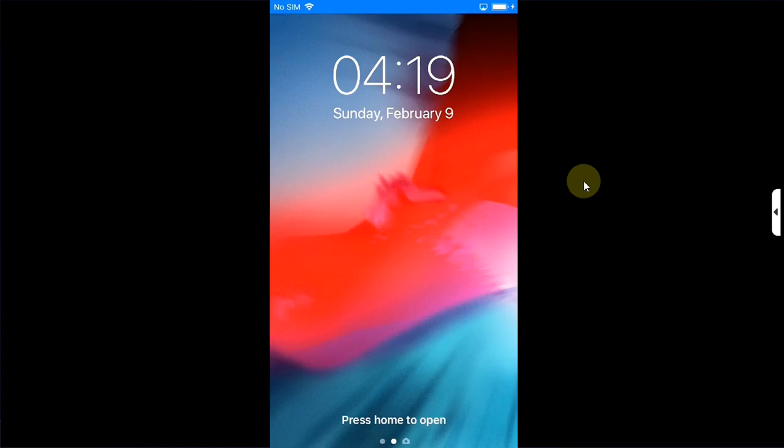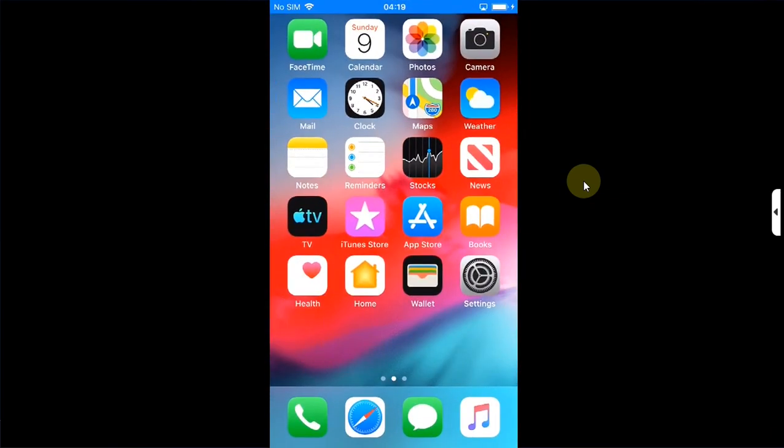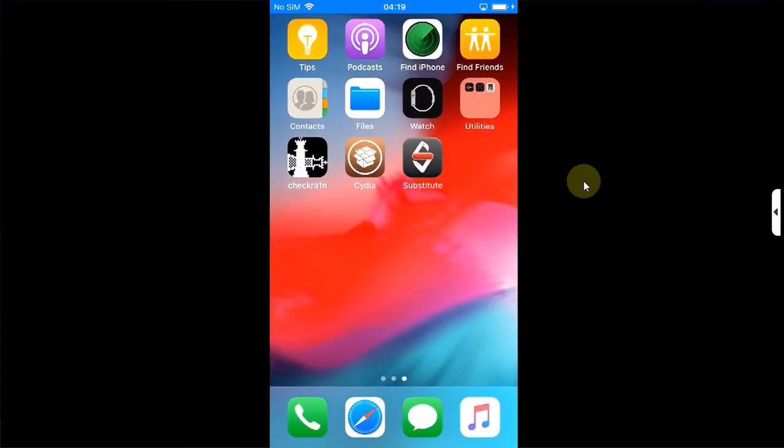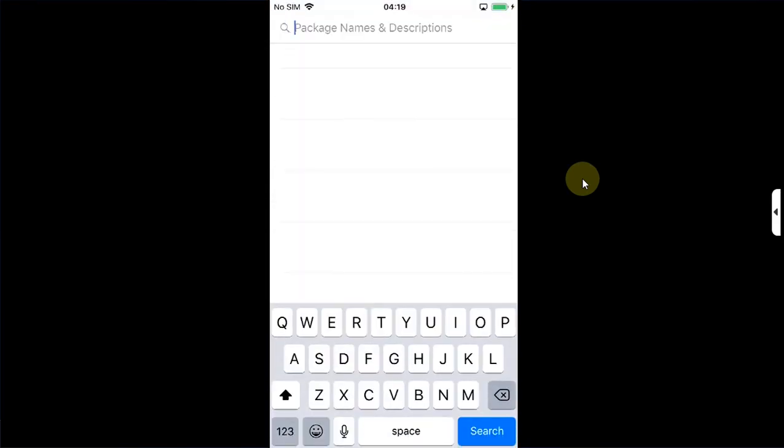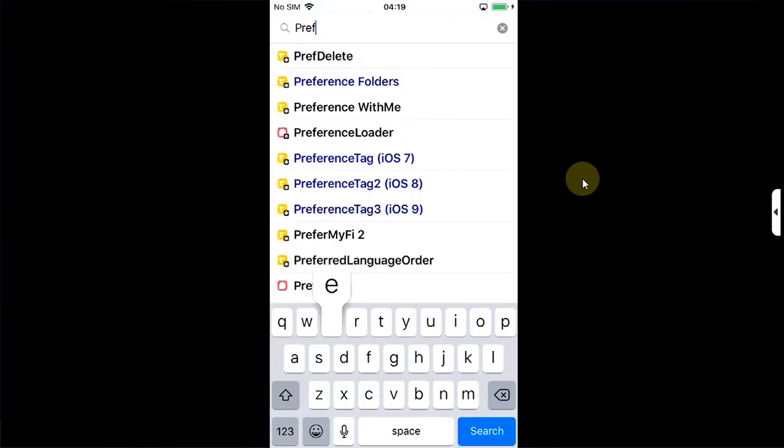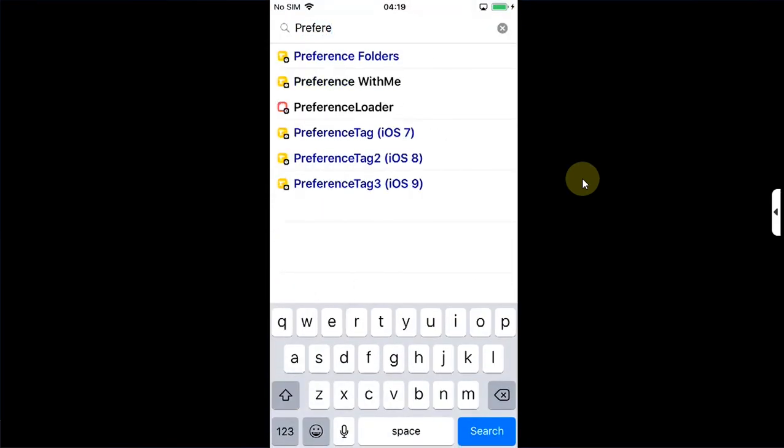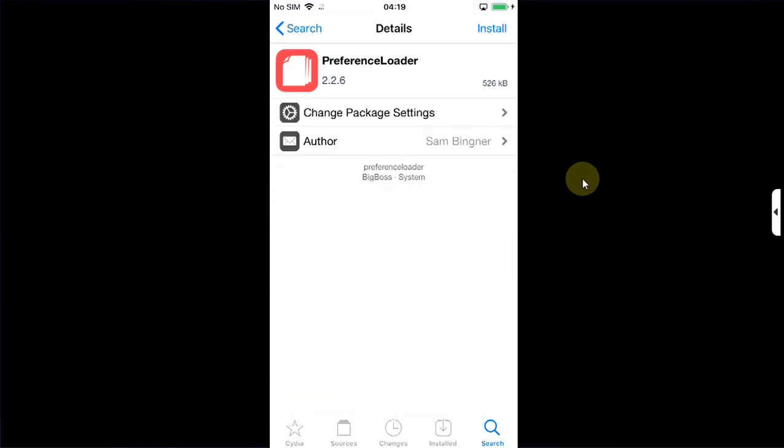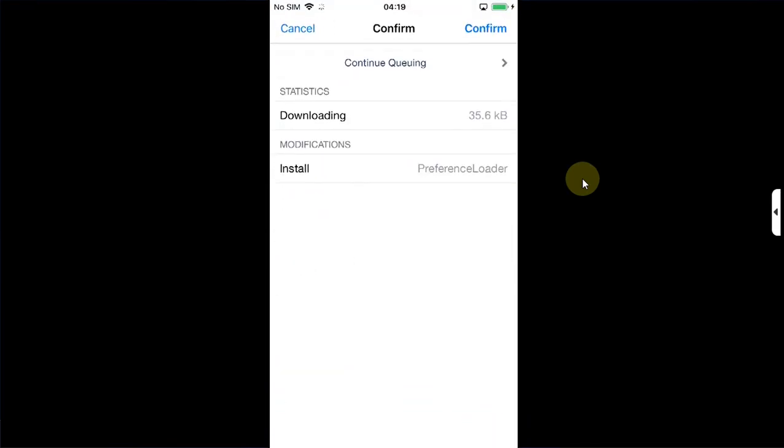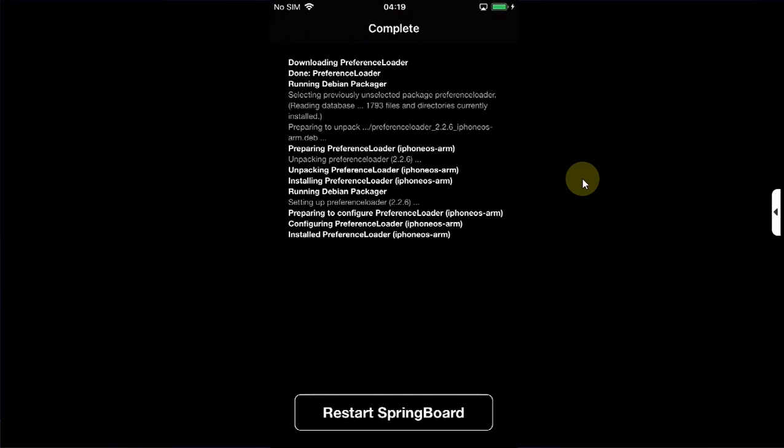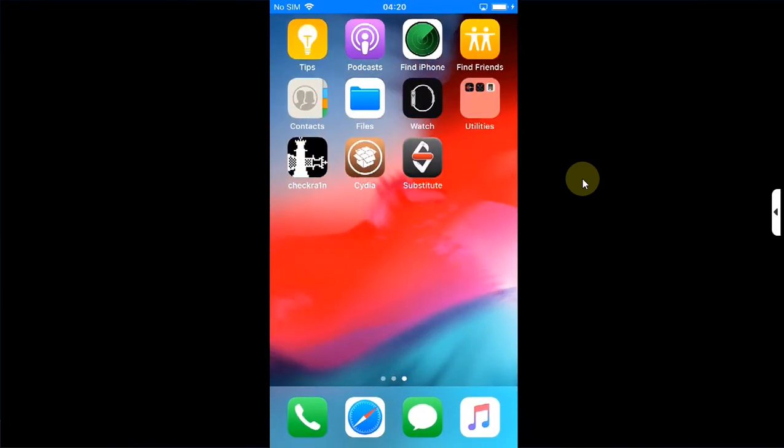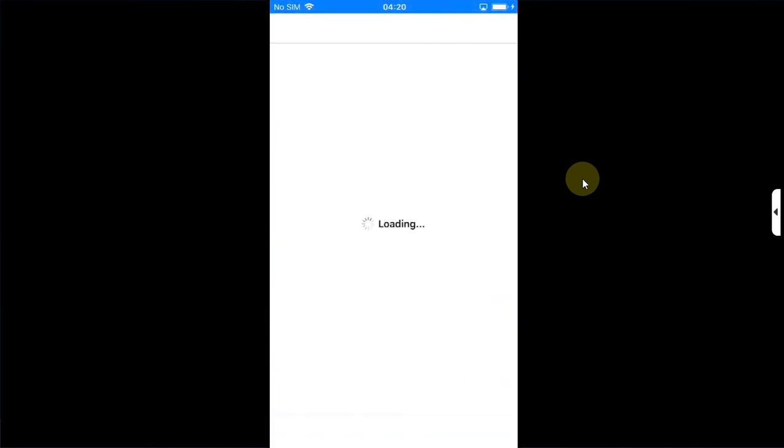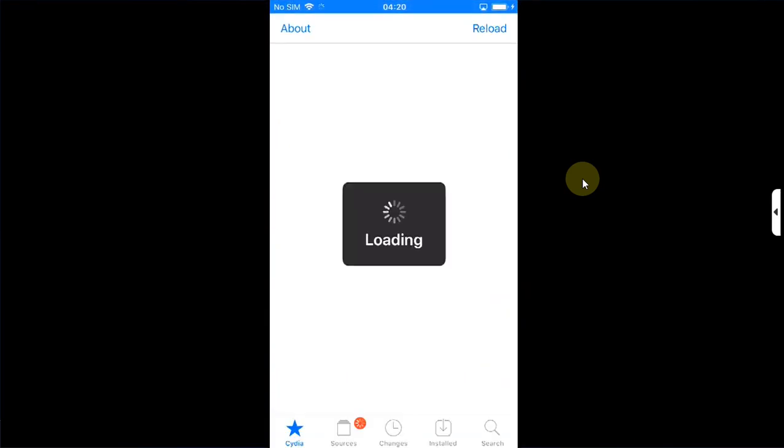Simply go in and again open Cydia. Go to search and search for preference loader and install it as well. Then restart SpringBoard again. Go in and open Cydia again. Now we will test it with a tweak. We will install it and see if it works.